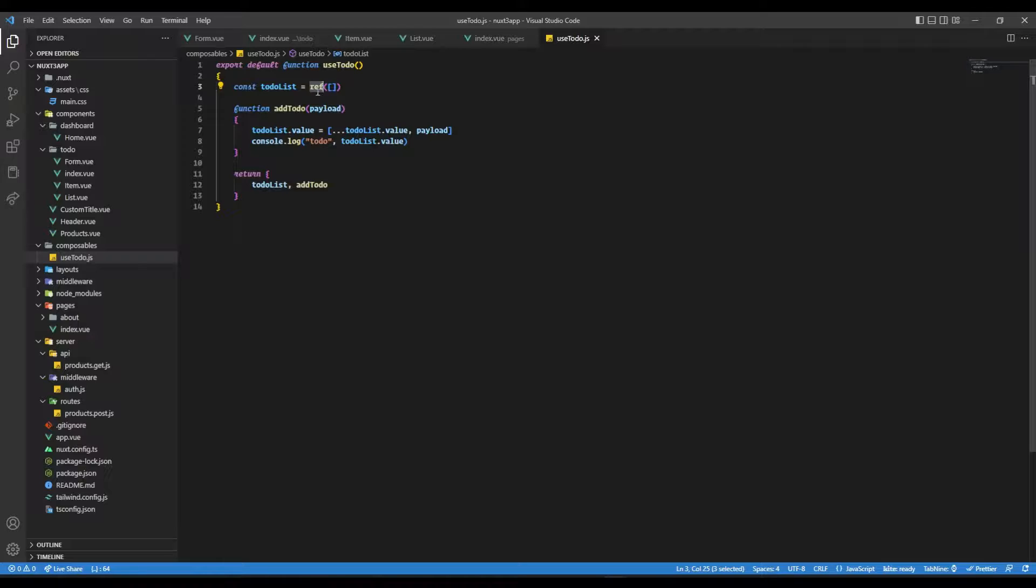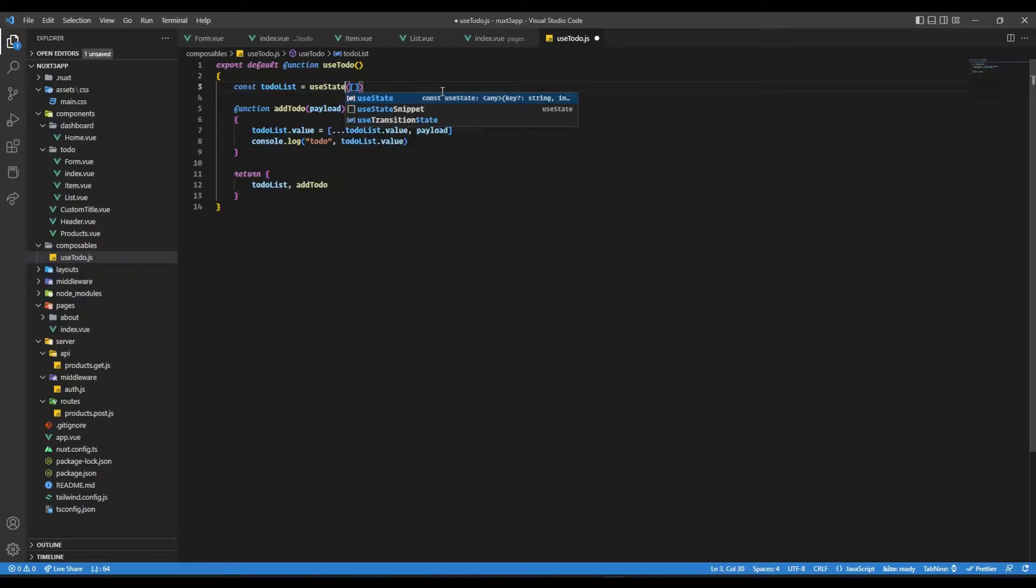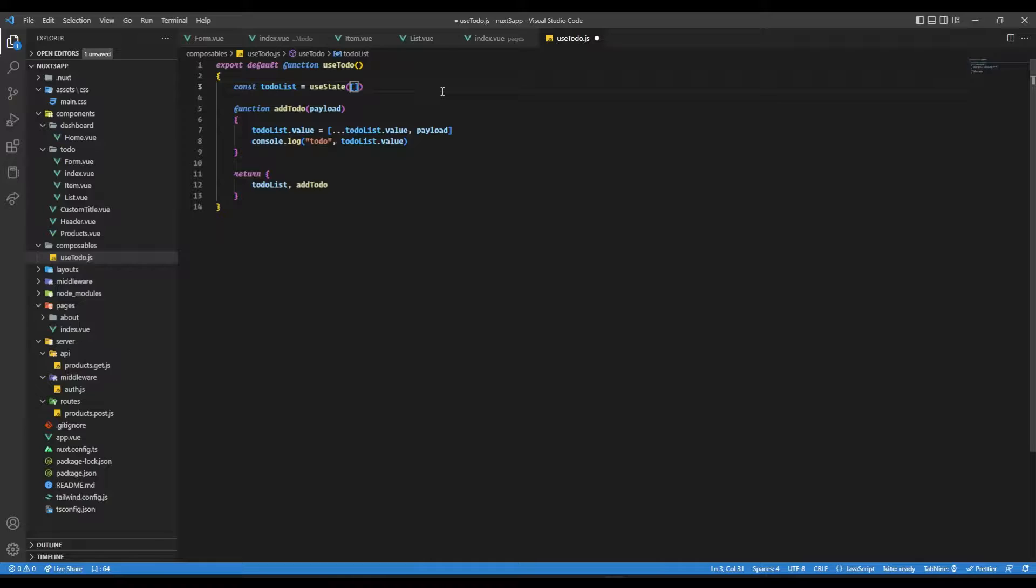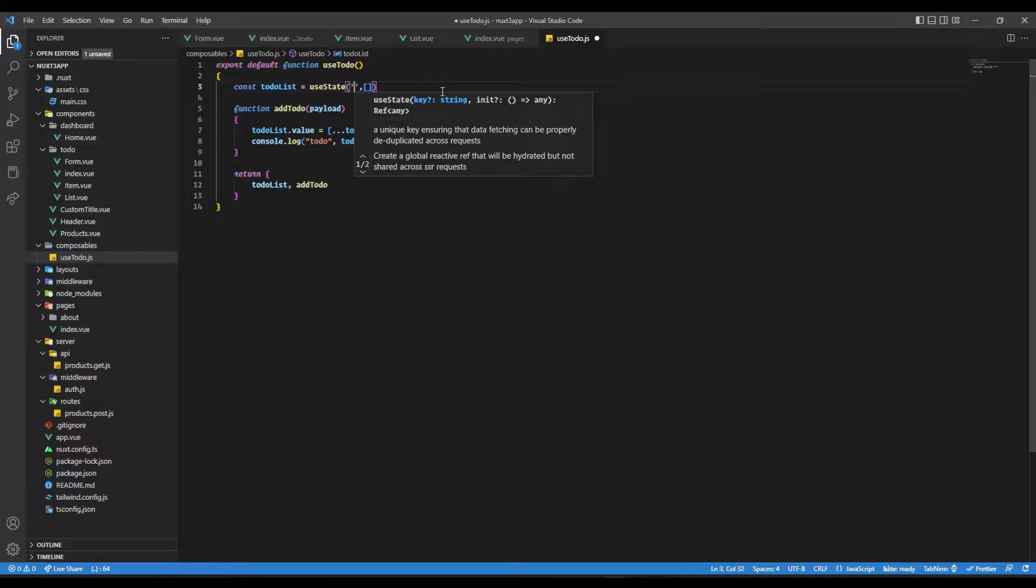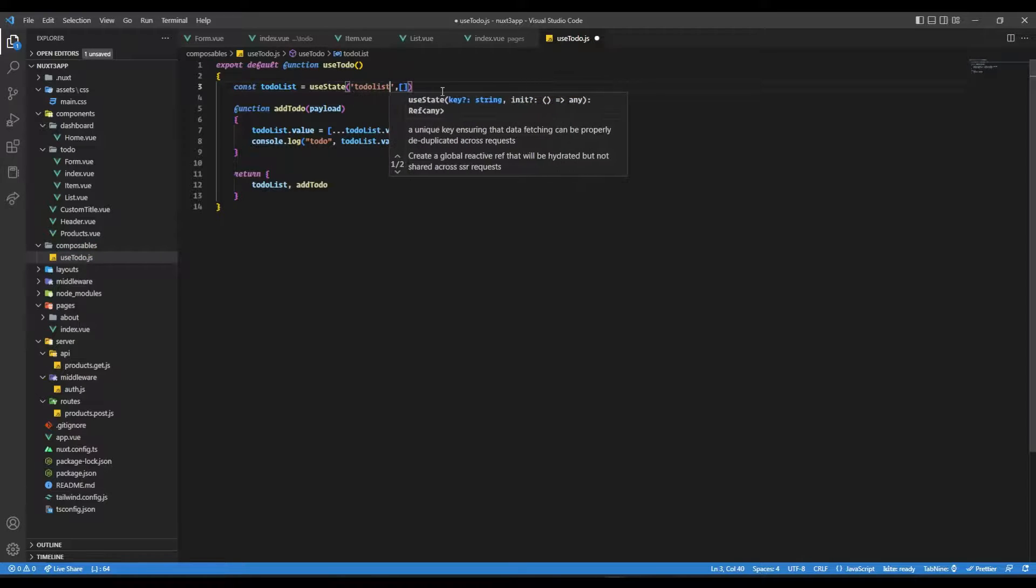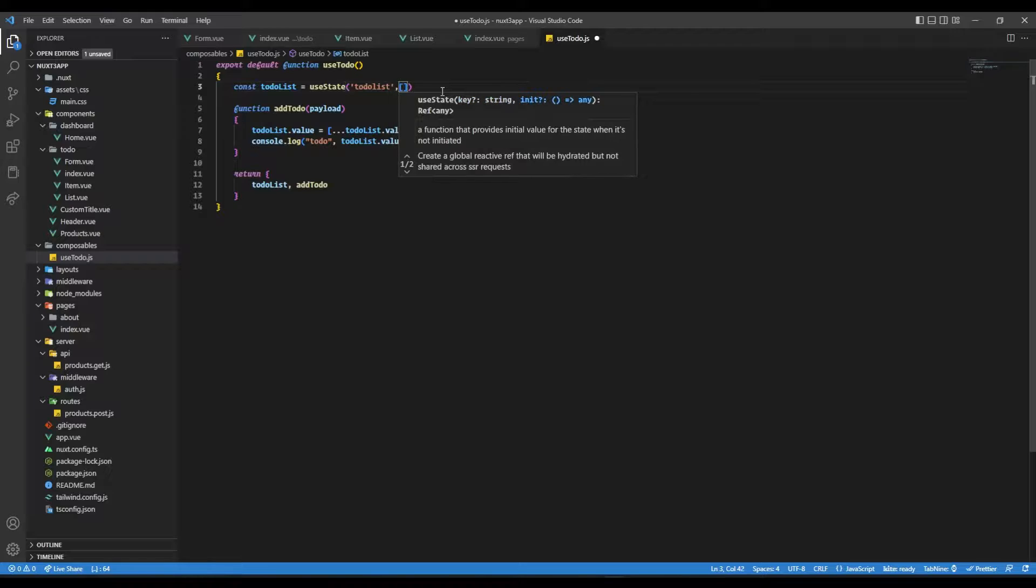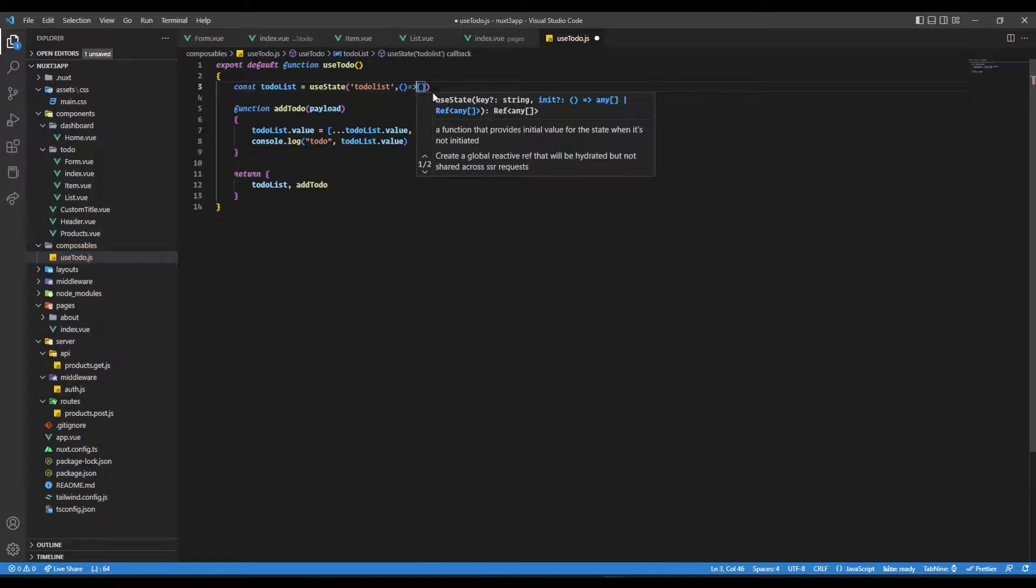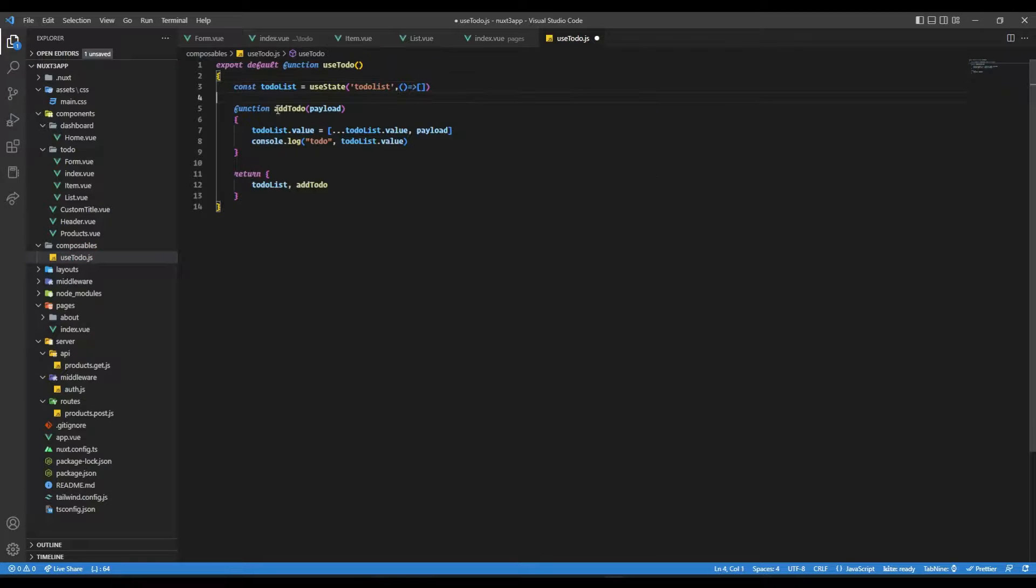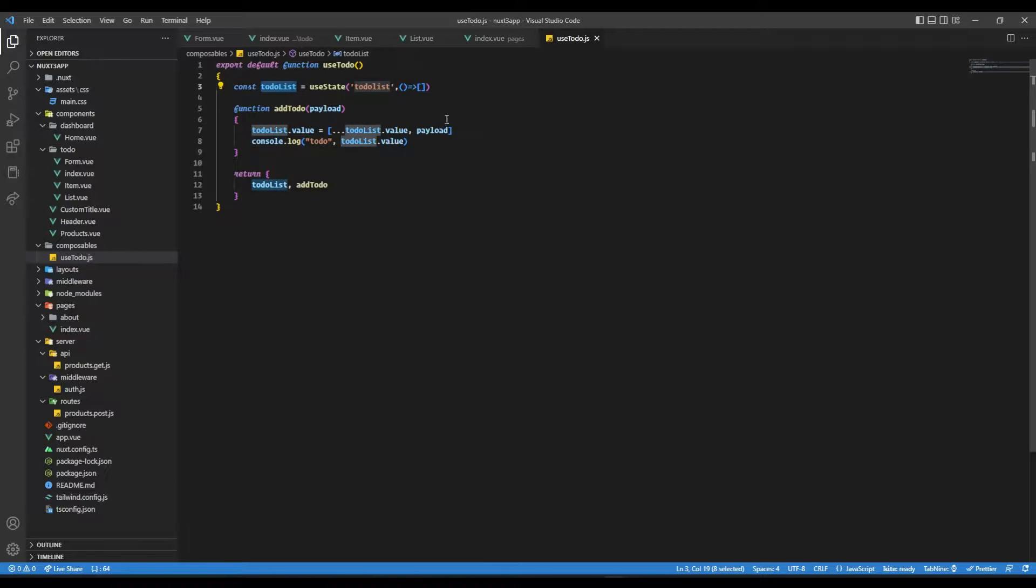Pretty simple, just one line. Here we just need to have a composable useState, which the first parameter will be the name of this state. So let's call it todoList. And the second parameter is going to be a callback which will return a default value or initial value for this todoList. Not default, but initial value.